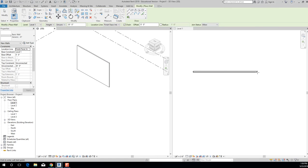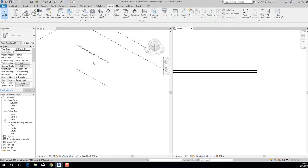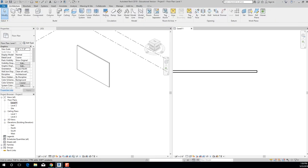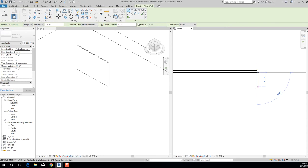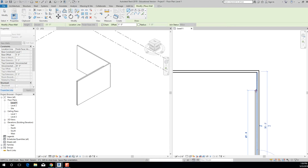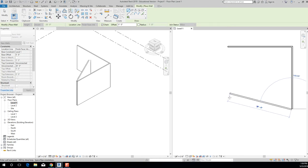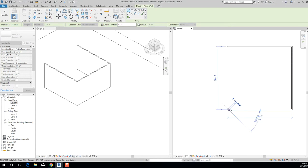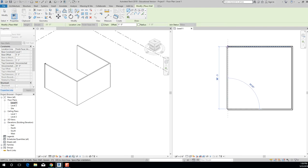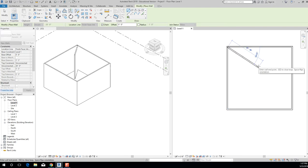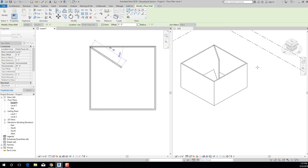Coming back to the correct view, I do 30 Enter, and you can see it being built in 3D. Then 30 this way, and 30 all the way back home to complete the box.